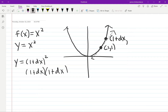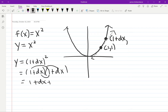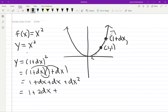Expanding (1 + dx)²: one times one is one, then I get dx, then another dx, then dx squared. So altogether I get 1 + 2dx + dx squared. That's what my new y coordinate is: 1 + 2dx + dx².